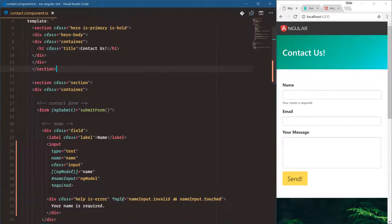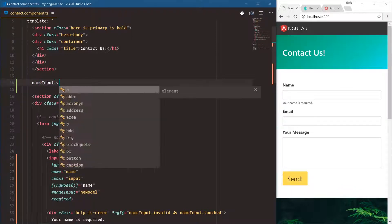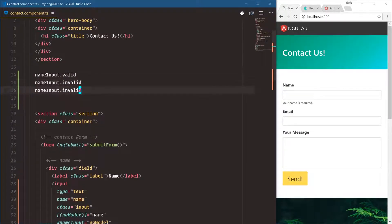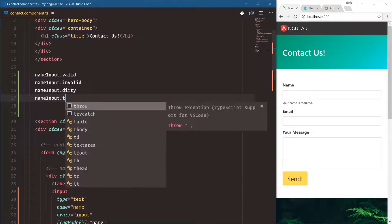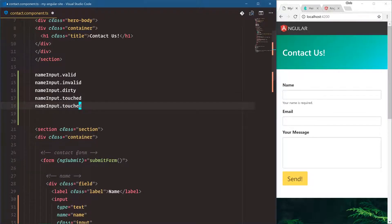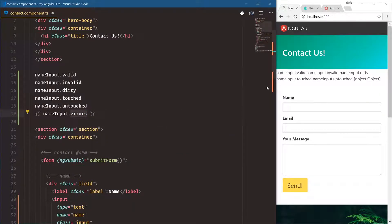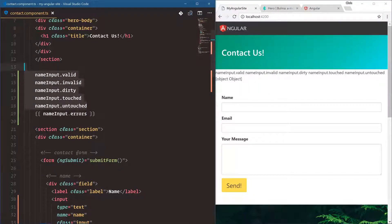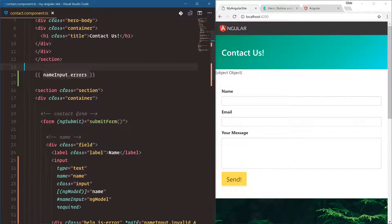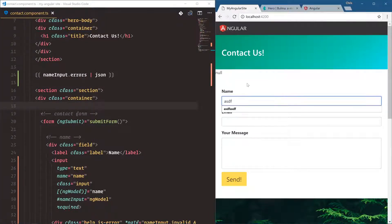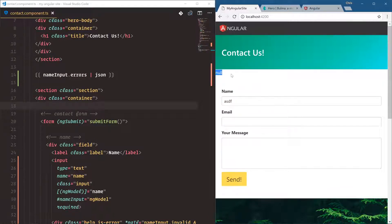The states we have are: nameInput.valid if it is valid, nameInput.invalid on the opposite side, dirty meaning have they typed into it, and touched meaning have they clicked into the input box — and also untouched on the other side. These are the states on our name input. nameInput.errors is an object. If we want to show an object inside our template we have a pipe — the JSON pipe — which is built into Angular. We can see what's in that object: required is true. When we start typing, there are no more errors, so the errors object is null.